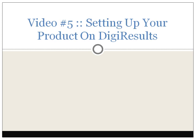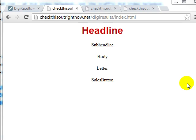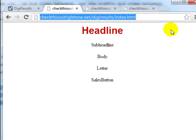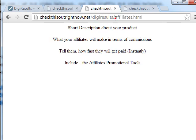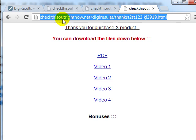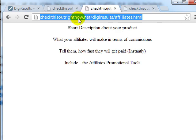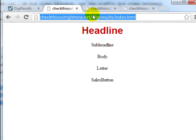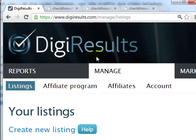Hello and welcome to video number five. In this specific video we're going to be setting up your product on DigiResults. Before we can set things up on DigiResults, what you need to do is get your live URLs of your sales page, your affiliates page, and your thank you page. We can always update these pages later on, but for now you're going to need to have the live URL.